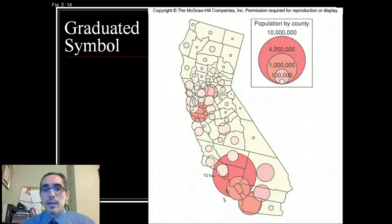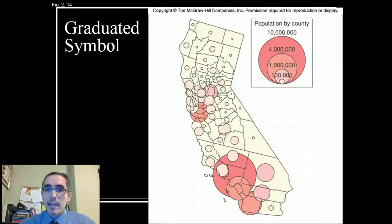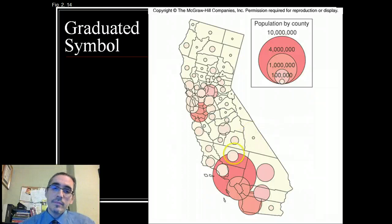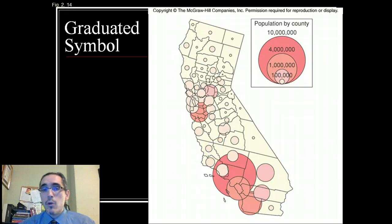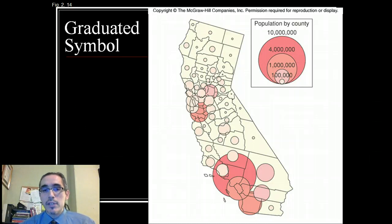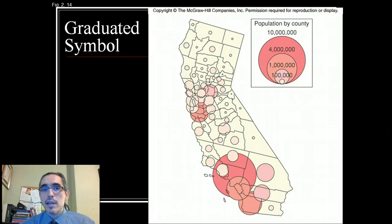Other types of thematic maps that show quantitative information are graduated symbol maps. Here we're looking at California counties and showing population by county — total numbers. You could have shown this information as a choropleth map where every county would be a color along some gradient, but in this case, instead of using colors for each county as a whole, we have circles where the size of the circle indicates the relative size of the population.